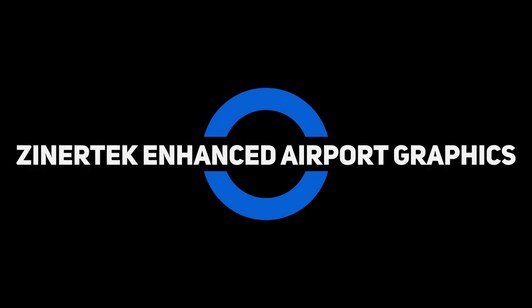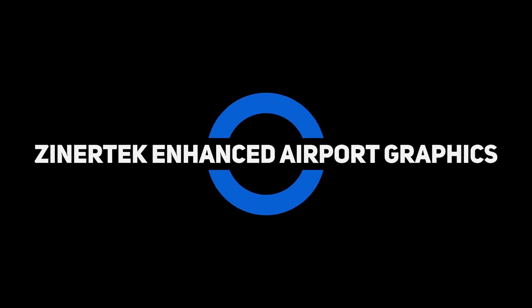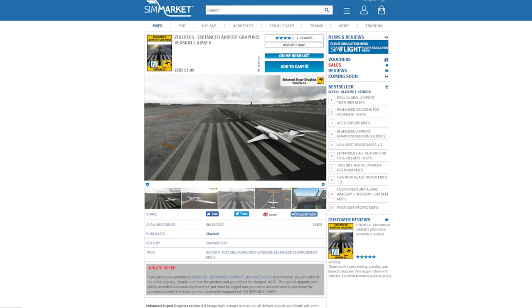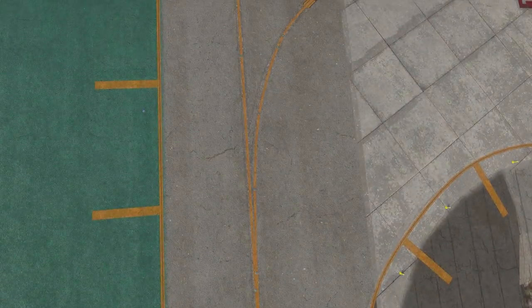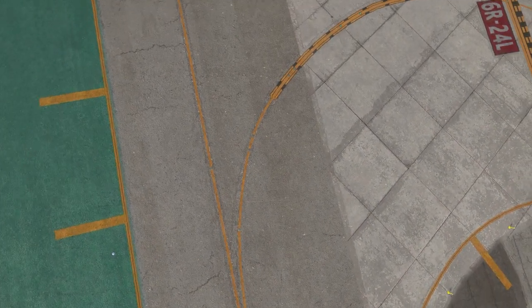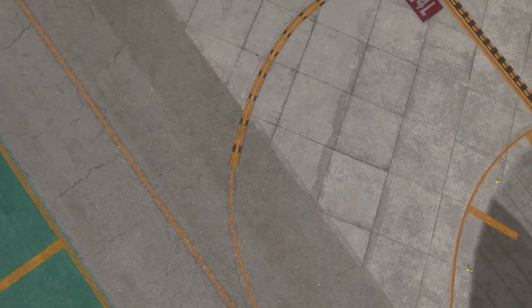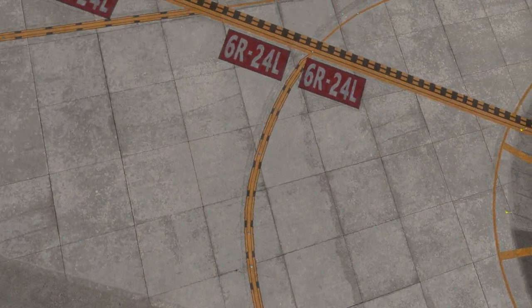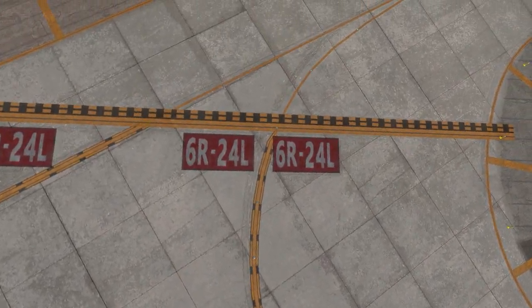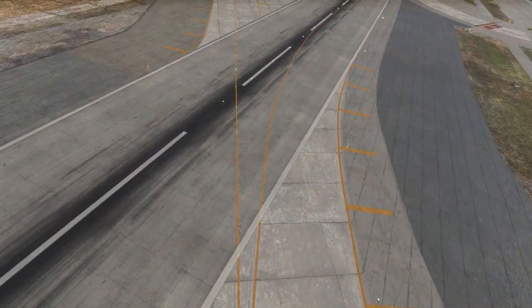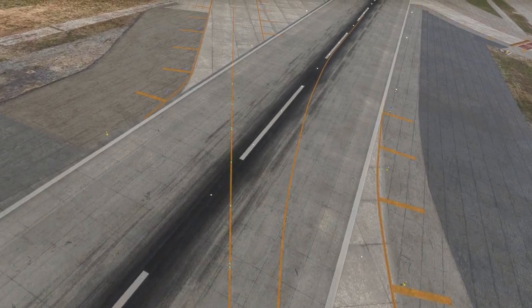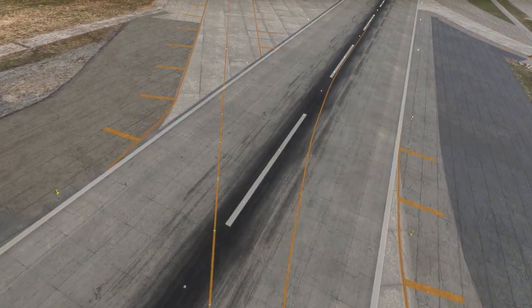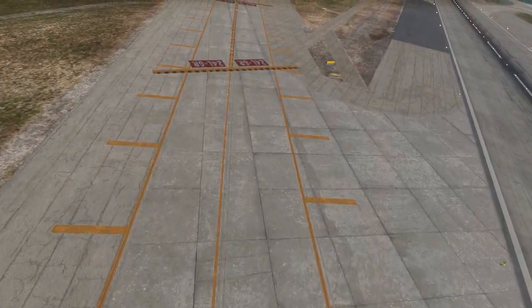The next product we're going to look at is the Xenotech Enhanced Airport Graphics. This is available from SimMarket, priced at 13 euros and 99 cents. This add-on contains a library of new airport textures that enhance runways, taxiways, taxiway lines, aprons, ground markings, tire skid marks and parking spaces in all default airports worldwide.